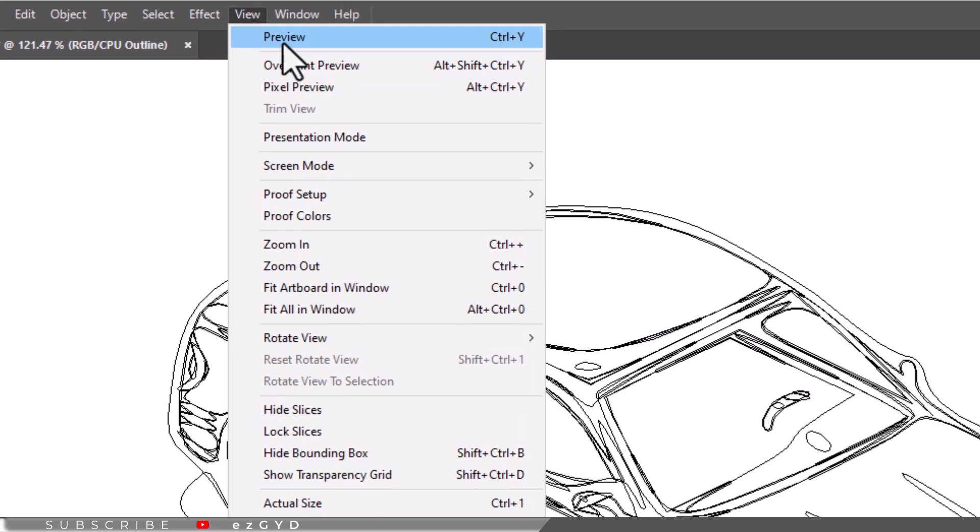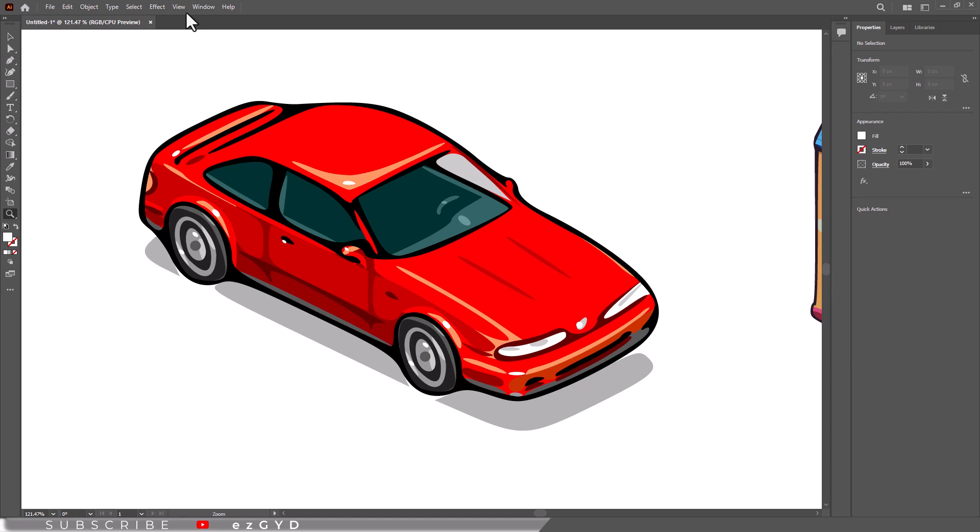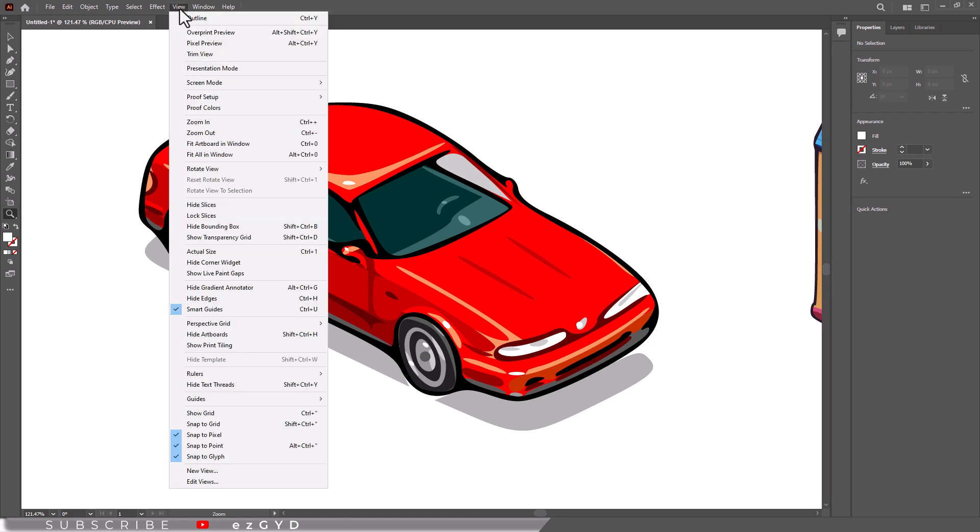Alternatively, you can use the keyboard shortcut, press Ctrl Y on Windows or Command Y on Mac. This toggles between outline and preview modes, allowing you to view your artwork in full detail again.